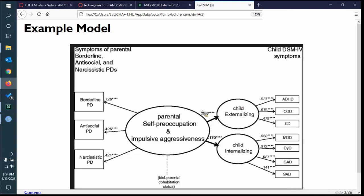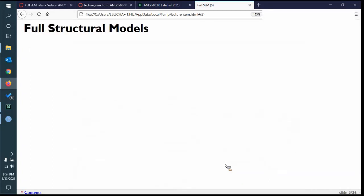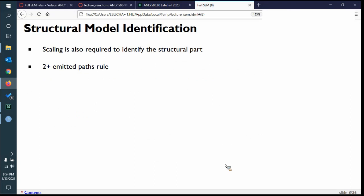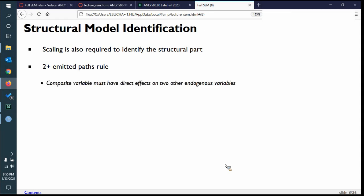For example, you could say child externalizing is predicted by parental self-occupation, and child internalizing is predicted by parental occupation — that's how regression works. But then the model has no idea how to scale the structural component because there's no marker variable or latent variable scaling. The solution is to pretend the predictor is a latent variable for the two outcomes. So you write: parental occupation equals-tilde child plus child. That's the scaling required at the structural level.